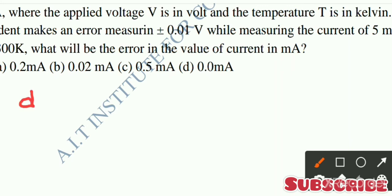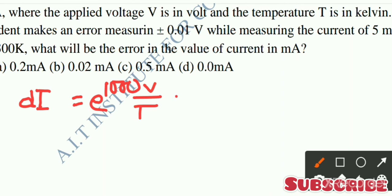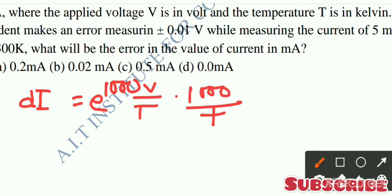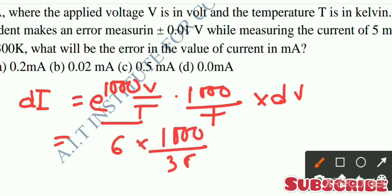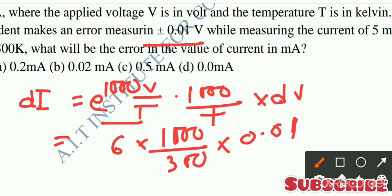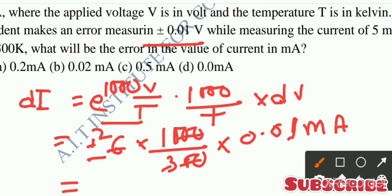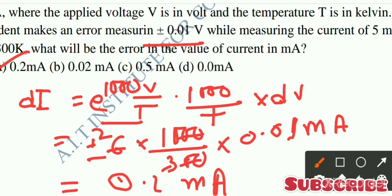So we have dI equal to e to the power of 8000V by T, into 1000 by T, into dV. This gives approximately plus minus 0.2 milliampere. That is the right answer. Let's see what's going on in the next class.